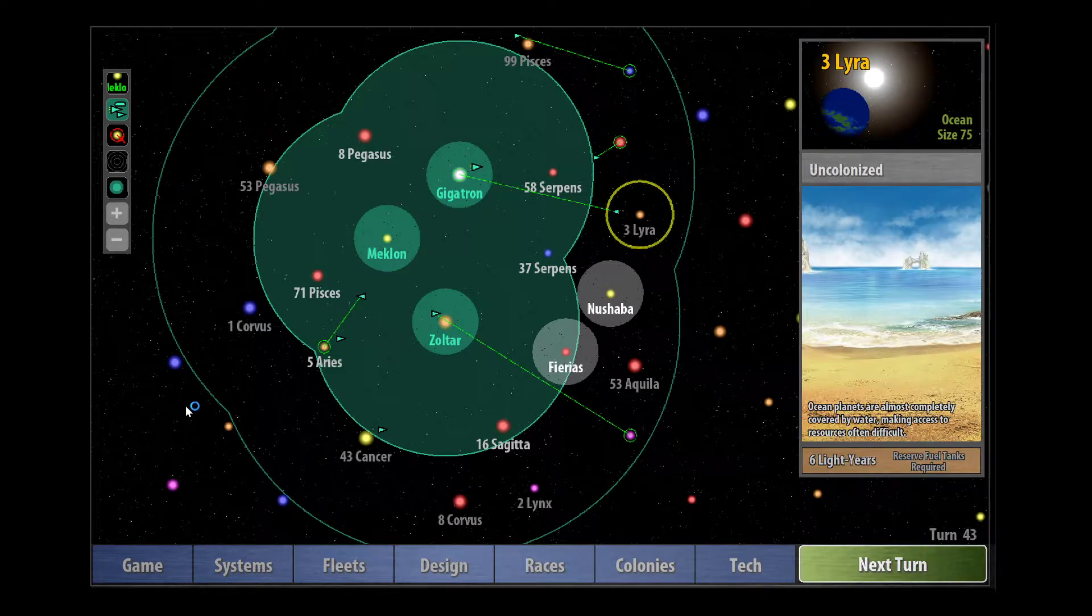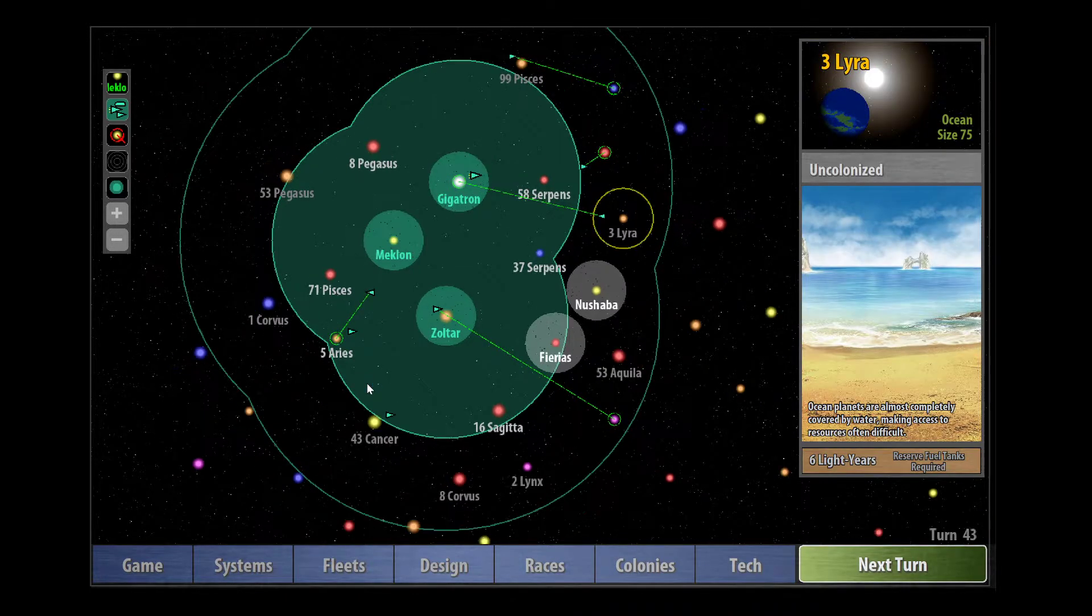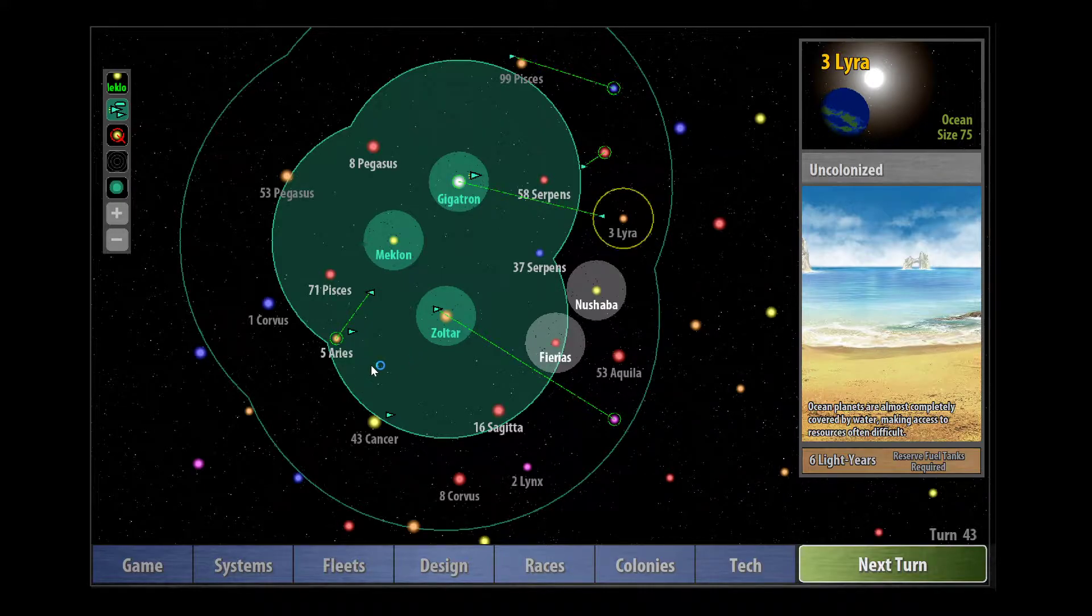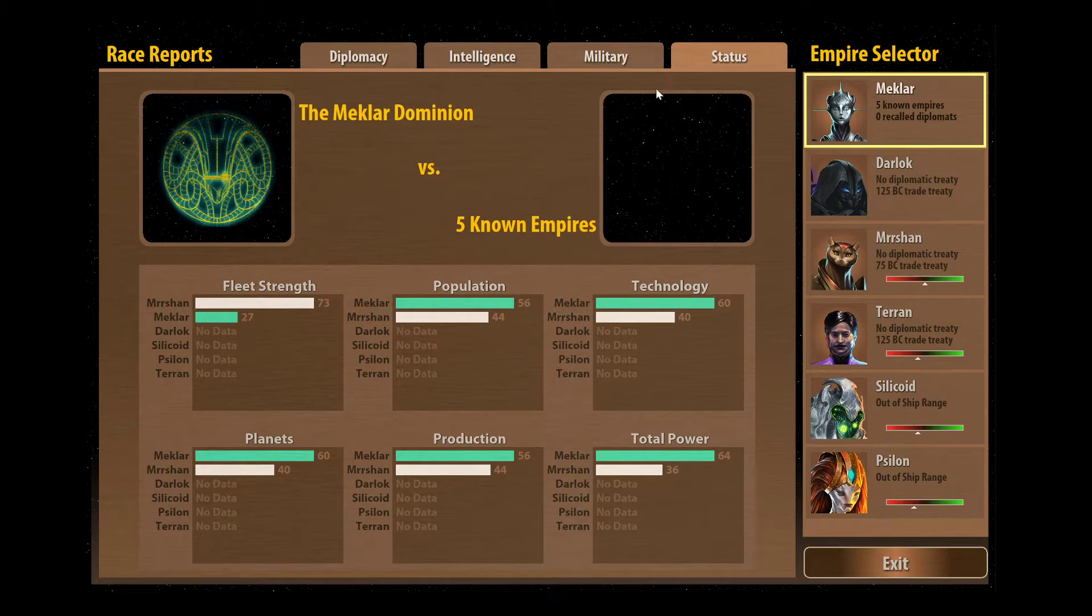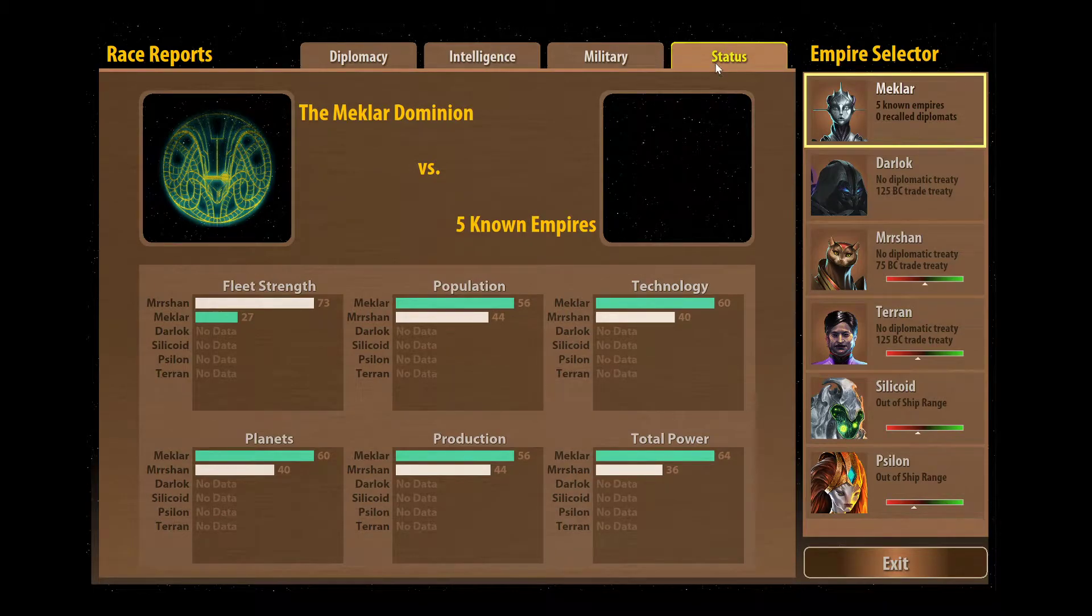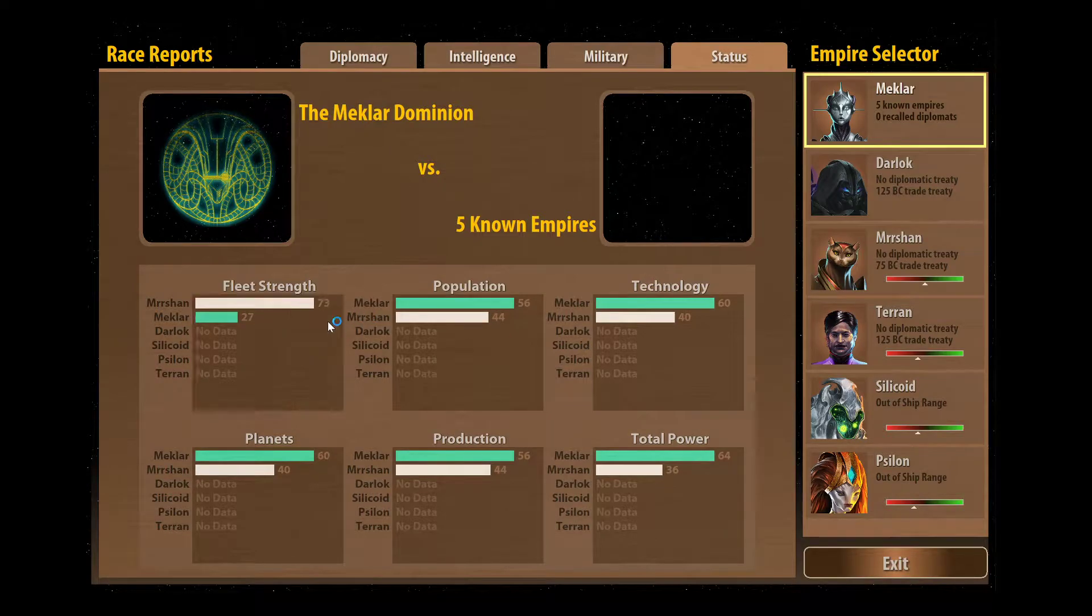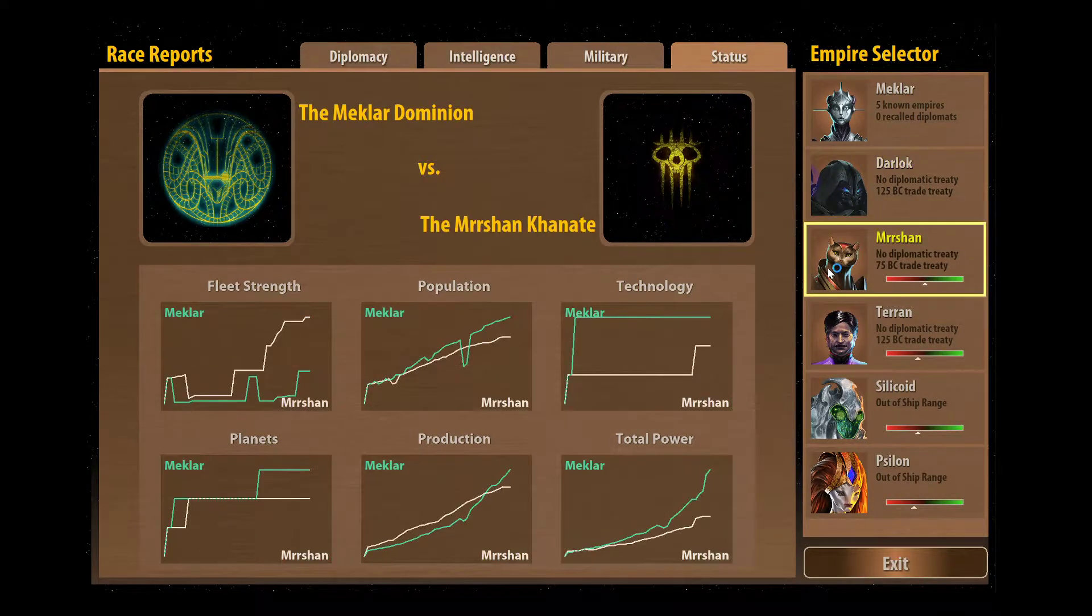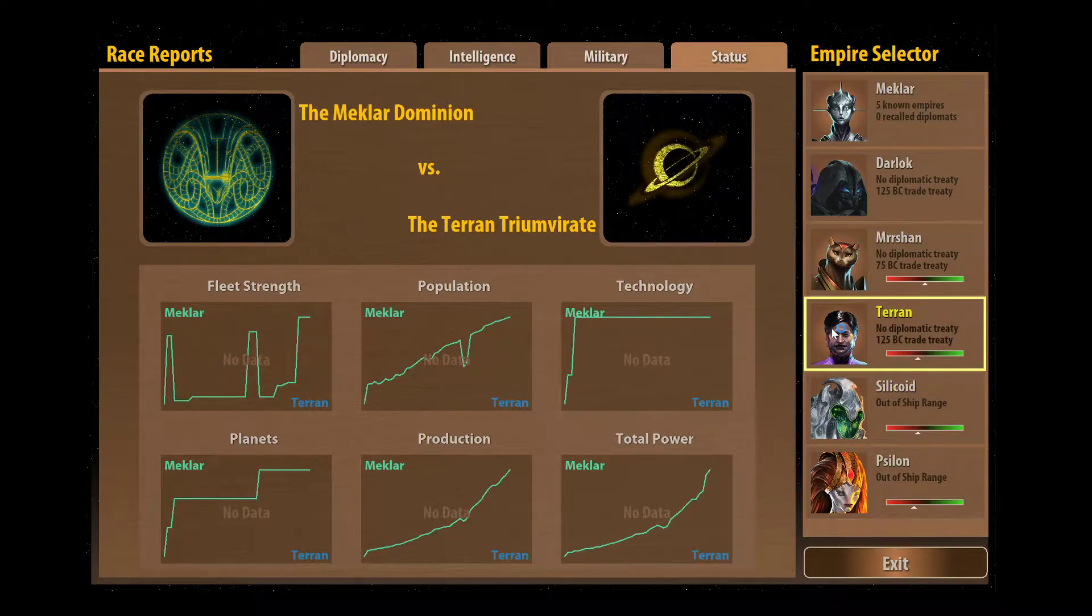Hey folks, welcome to episode 3 of this Let's Play series of Remnants of the Precursors. My name is Ben and I'm playing as the Meklar. A very quick rundown of where we're at. We're currently doing really well on everything other than Fleet Strength. Our neighbors are the Darlucks, the Merchins who we've actually got eyes on now, and a human faction called the Terran.